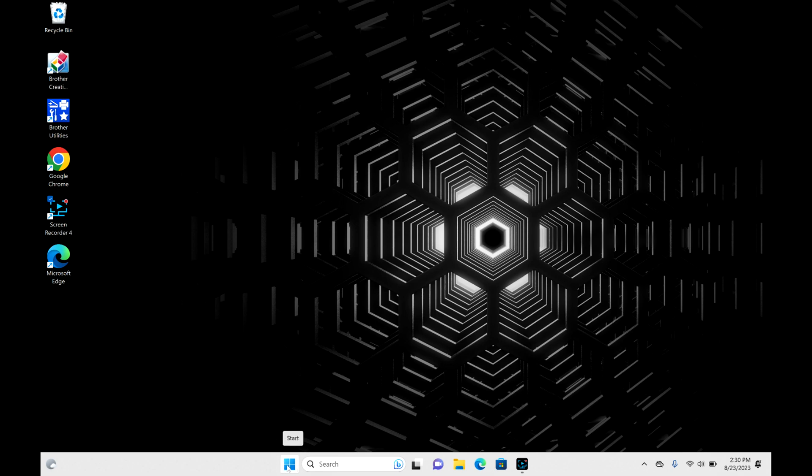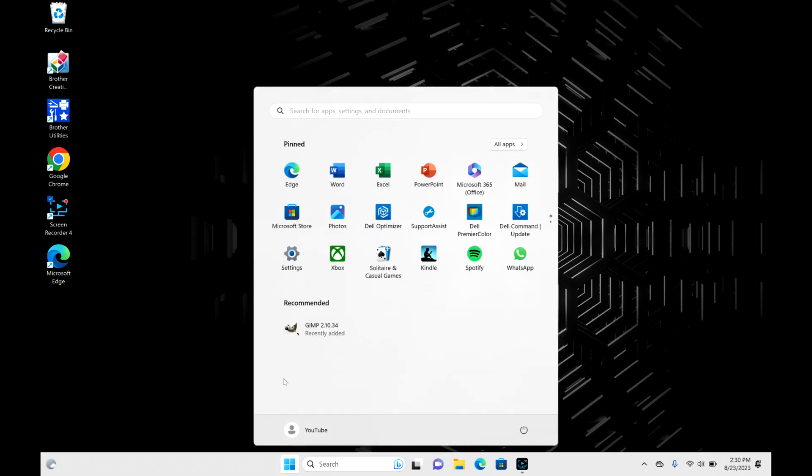down to this little four-square start button right here and click on that. Then you're going to move over to this power button over here, click on that, and